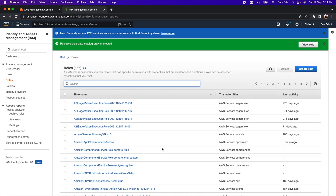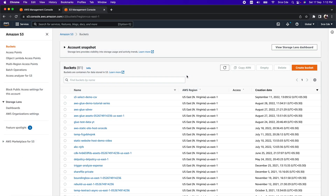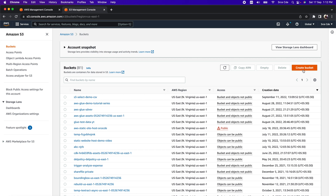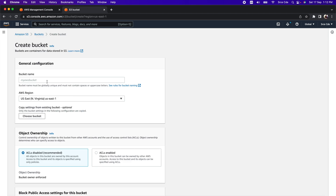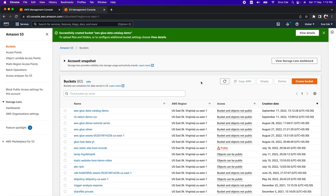We have successfully created the IAM role. The next step is to create the S3 bucket, so navigate to the S3 Management Console. We are going to create a new bucket, but if you already have one, you can use that as well. Click on Create Bucket, provide the name — I will say 'AWS-Glue-Data-Catalog-Demo' — and leave the rest of the options as they are. Click on Create Bucket.